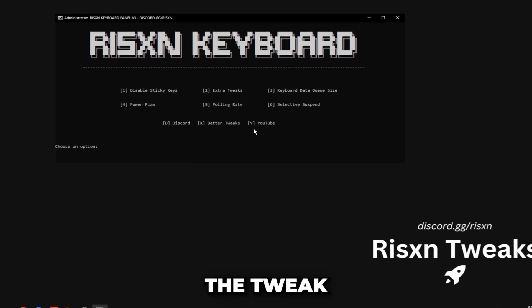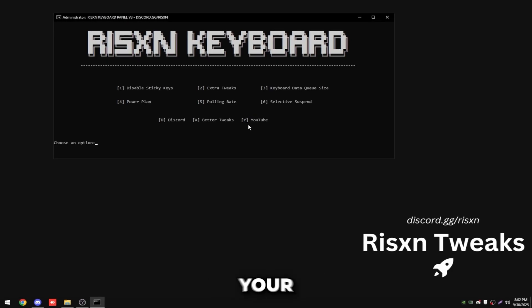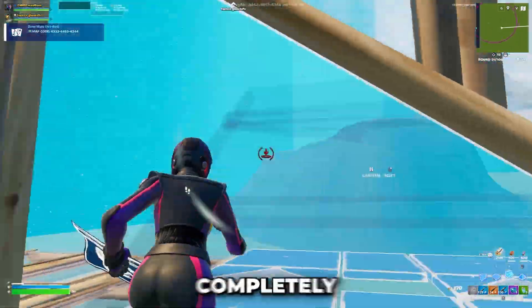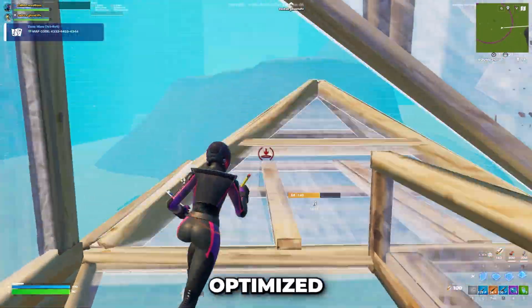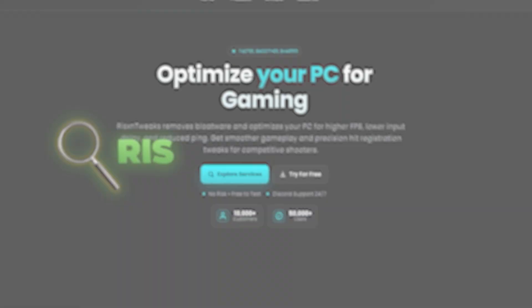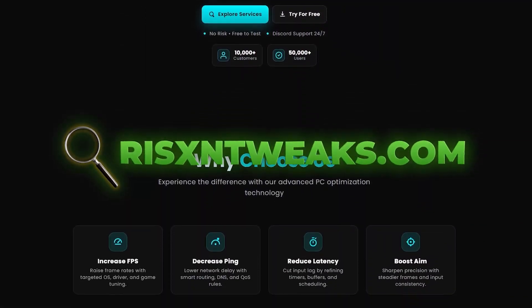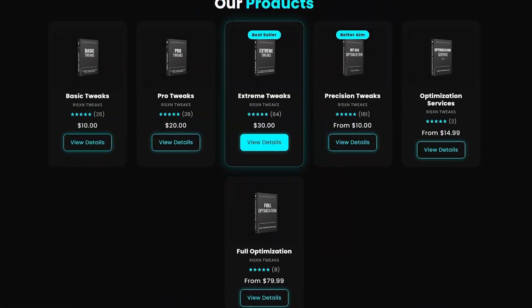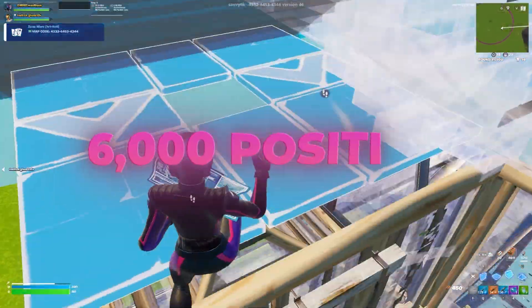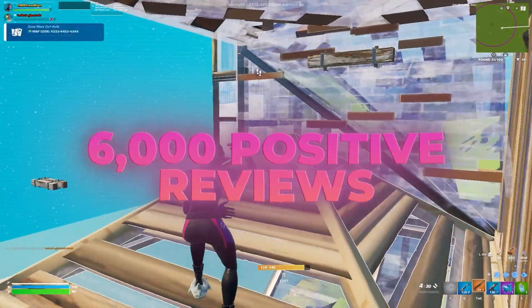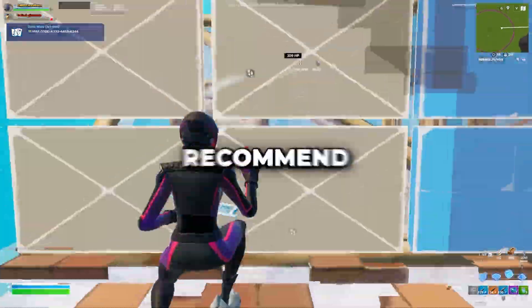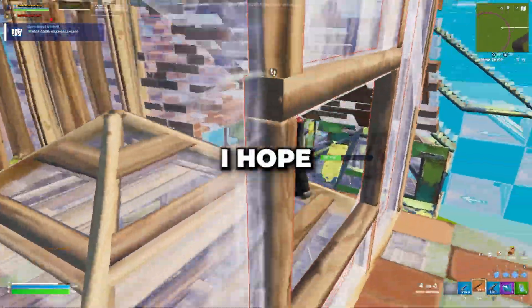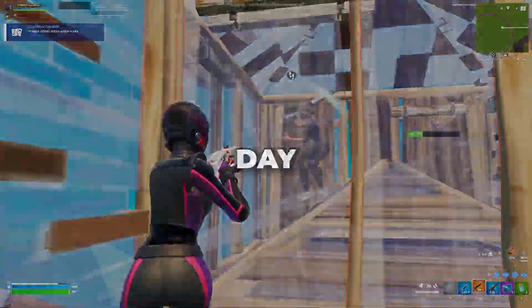With that said you're done the tweak, you can restart your PC to see the changes take effect. If you want your PC completely optimized for gaming check out risentweaks.com for the best computer optimization service on the market. We have over 6000 positive reviews so I highly recommend you check us out. Well with that said I hope you have an amazing day.